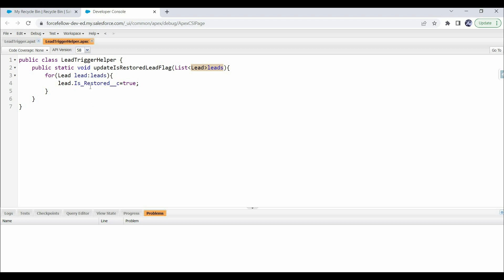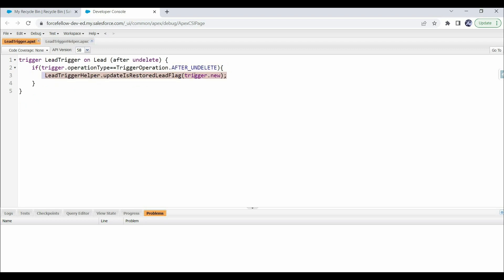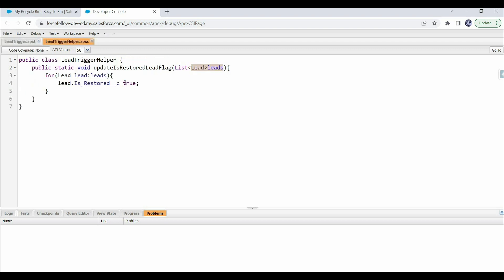The triggering record here means the lead record due to which this trigger invocation happened. We are updating field values of records coming in the list, and we're passing Trigger.new as input — which are the triggering records. In after trigger context, trying to update fields in triggering records is not allowed in Apex. Only in before context can we update triggering record fields, but in undelete operation we only have the after event, not before.